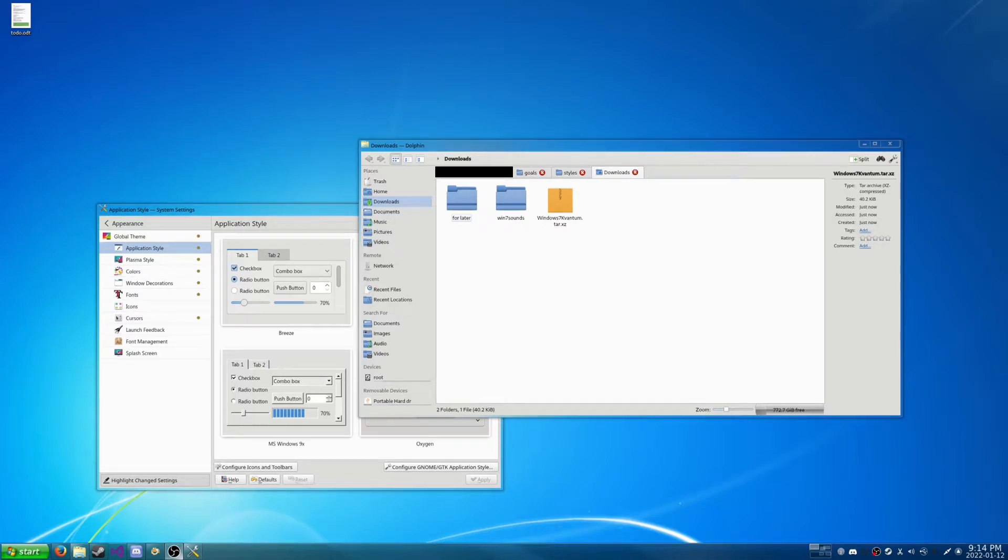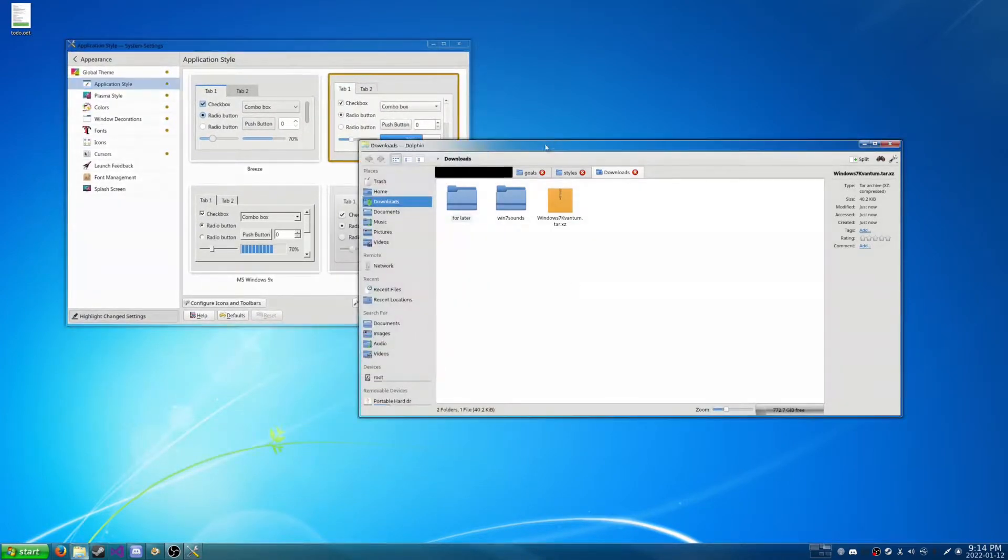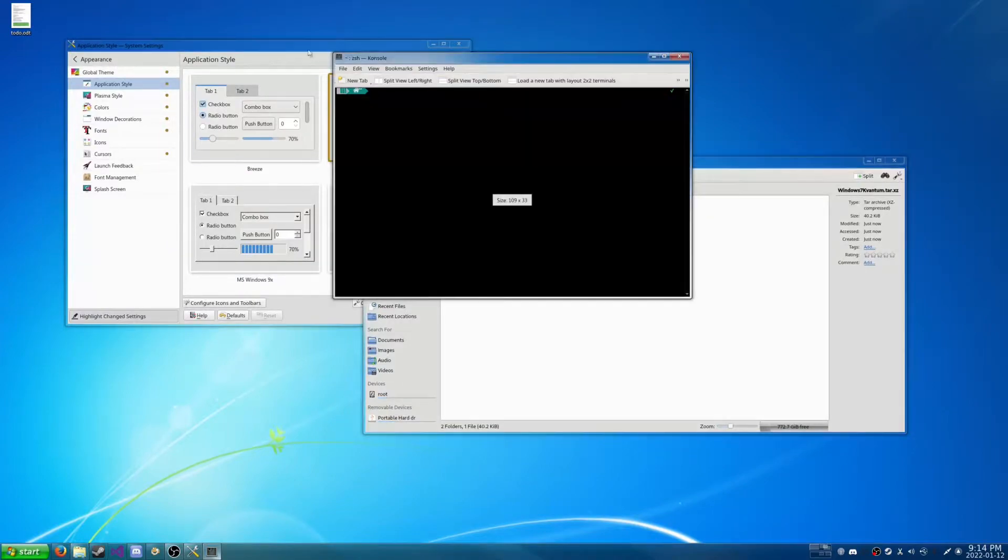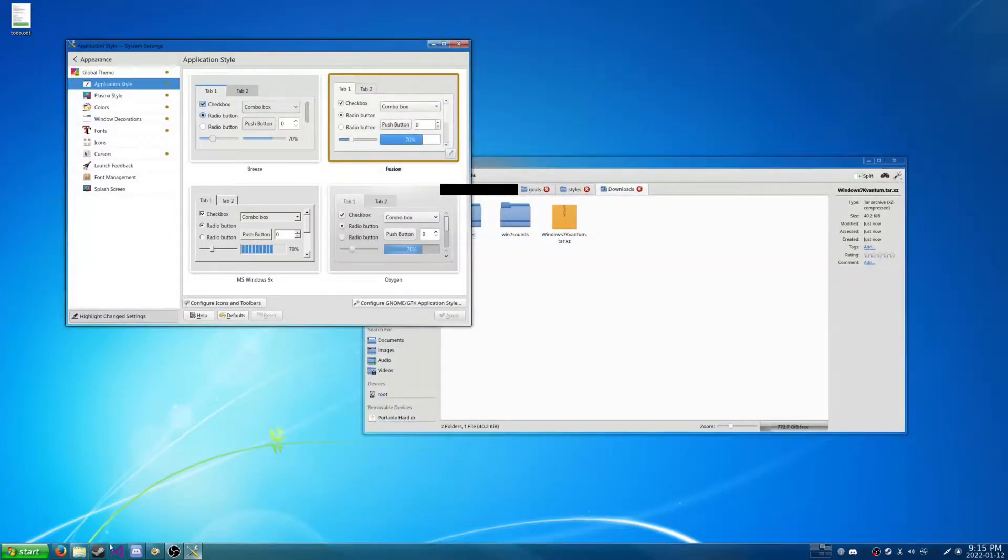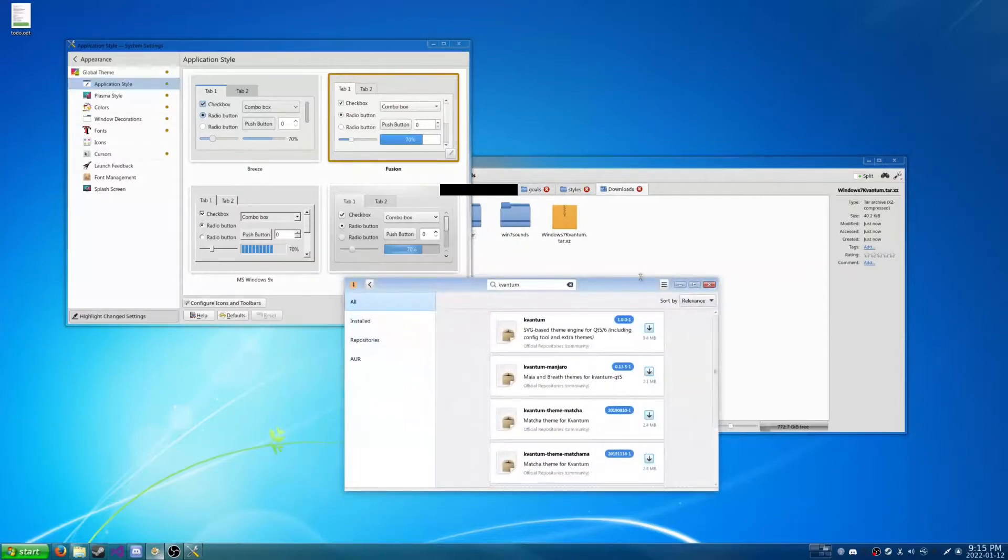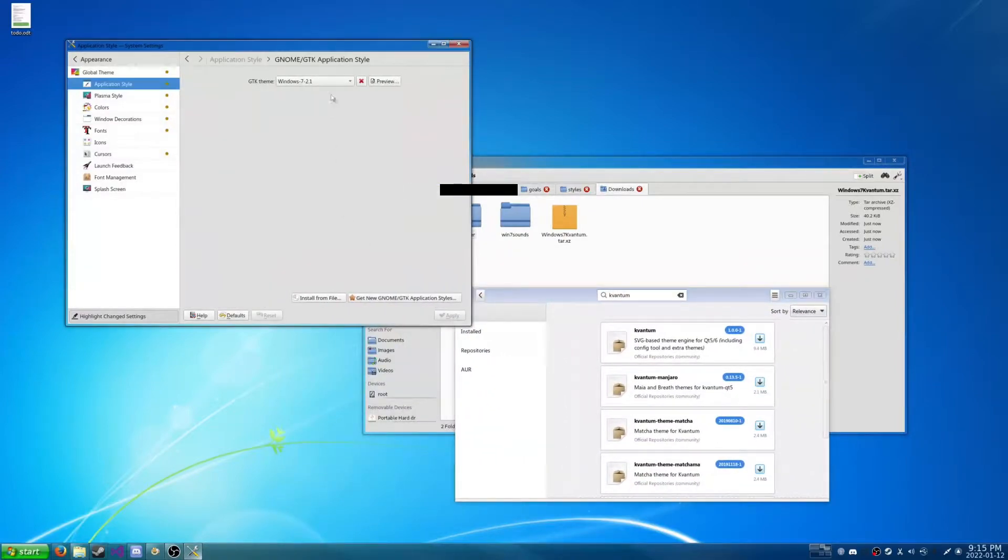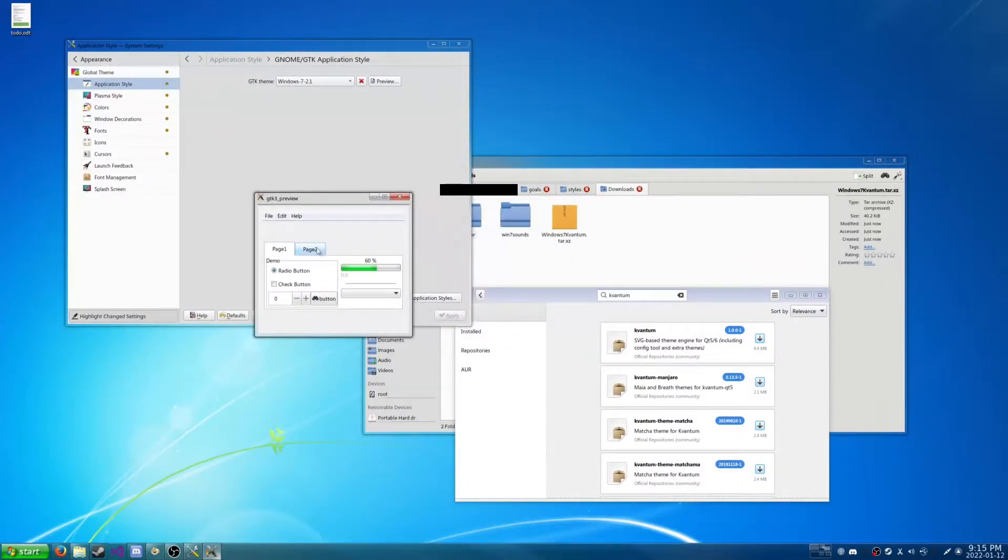So you want your applications to look more uniform but you're seeing a problem here because some applications like Dolphin here or even the Terminal are using Qt while some applications like the Package Manager are using GTK. But as you can see, GTK looking like Windows 7 here.